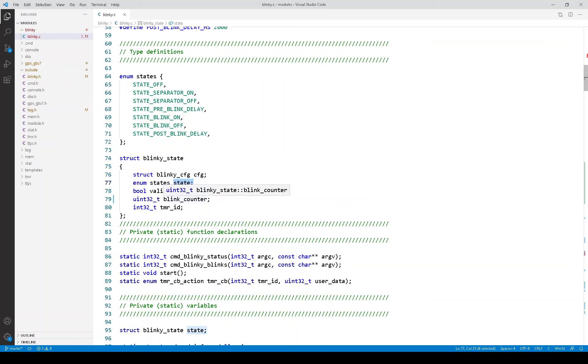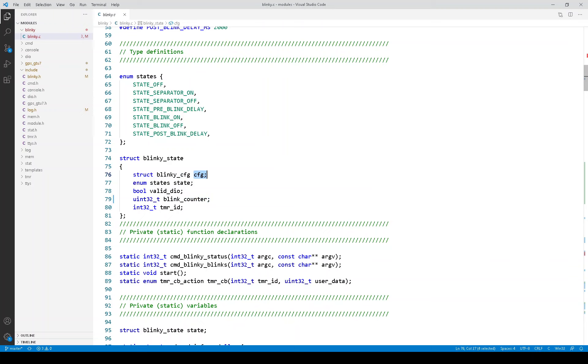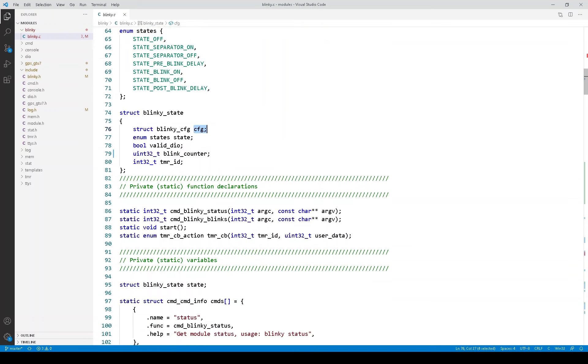Here is the blink counter that we saw in that state machine. And it also contains the configuration, which would have the blink counts in the periods, which were referred to as N1, N2, T1, and T2.